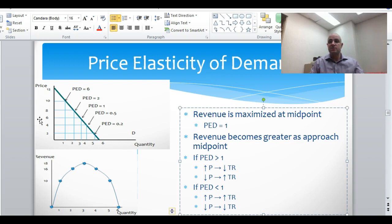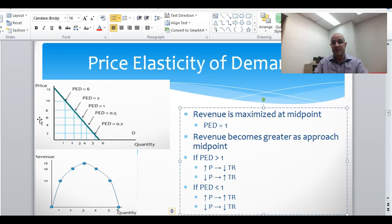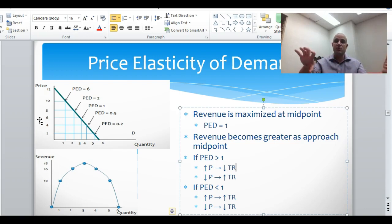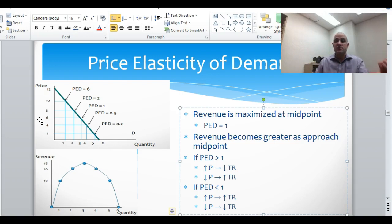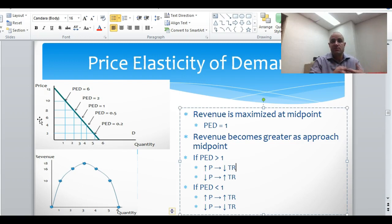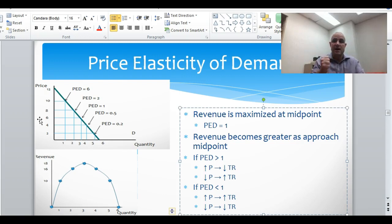The units you still sell earn more money, but you're losing all that other quantity demanded — all those other sales. Increasing the price with elastic demand chases away so many customers that overall revenue goes down. But if you lower your price with elastic demand, you make less per unit; however, because people are very responsive, you pull in much more demand and overall revenue goes up.